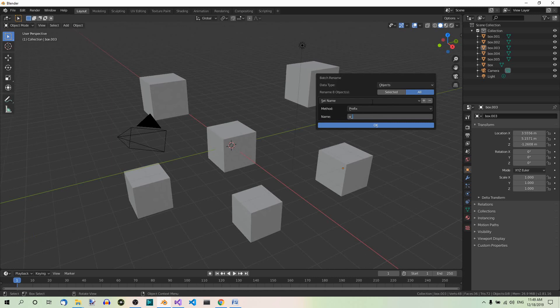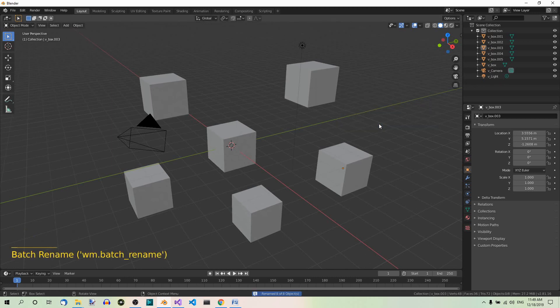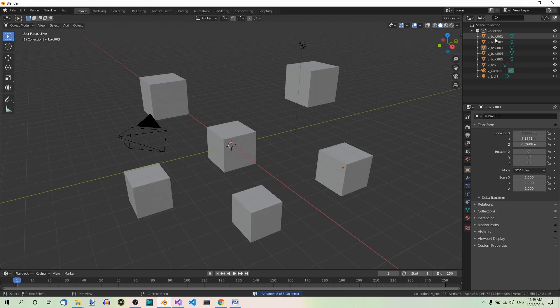This will add this prefix to all the objects. So watch the names again. Now OK. And as you can see, this prefix has been added to all the elements including camera and light.